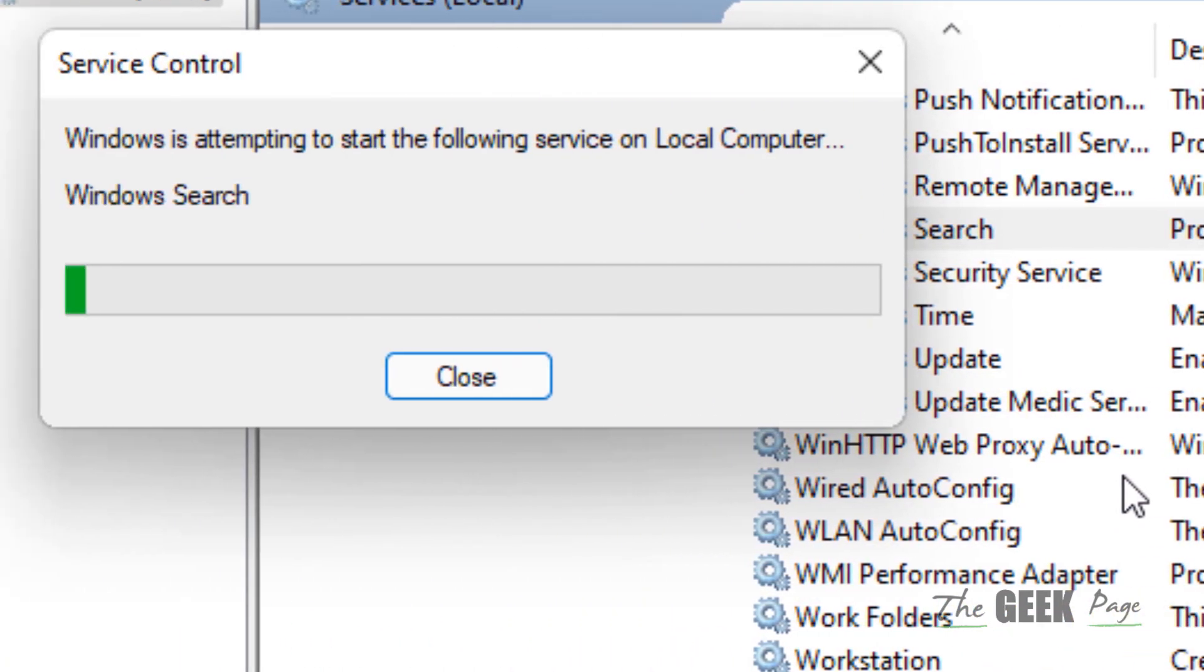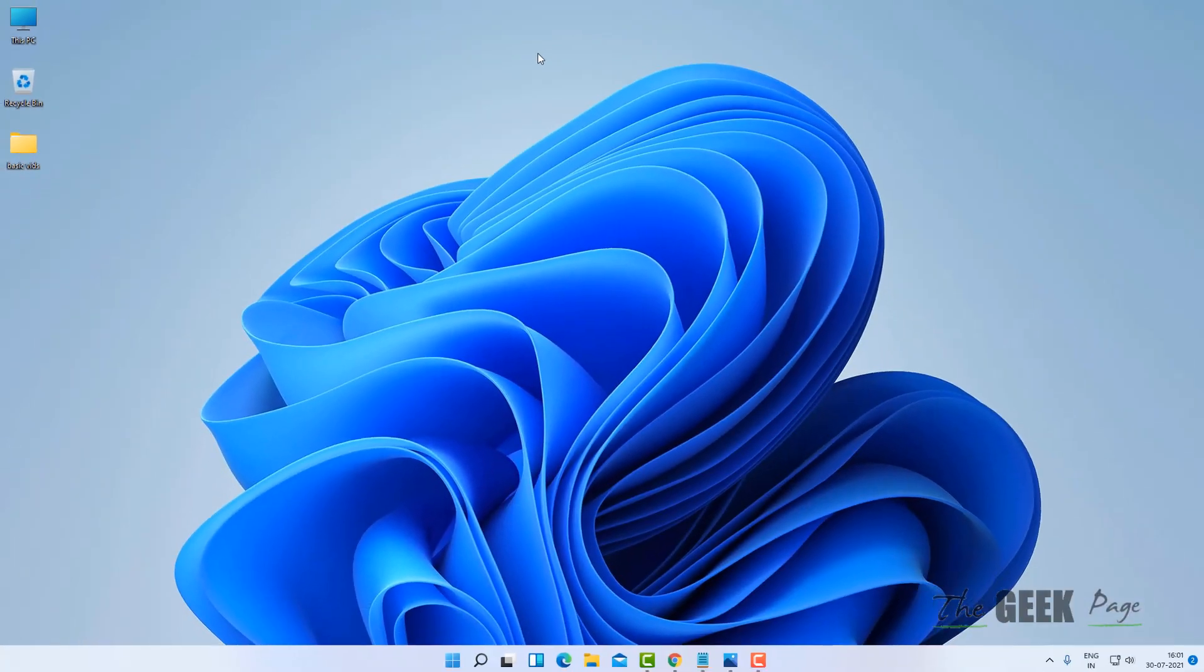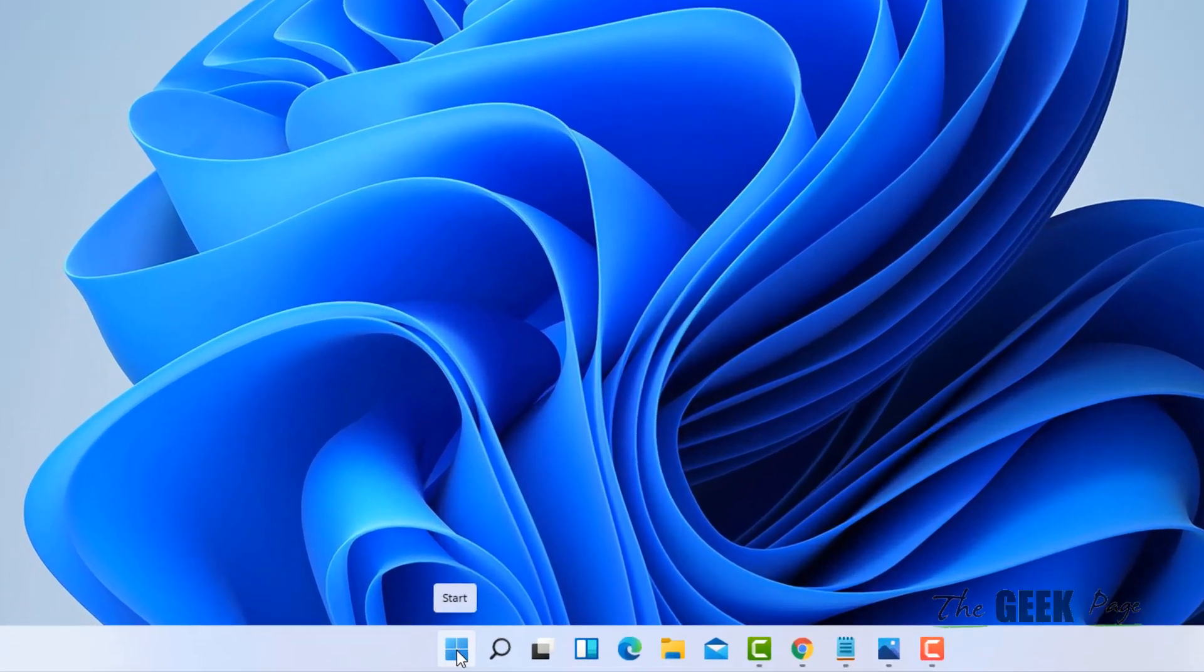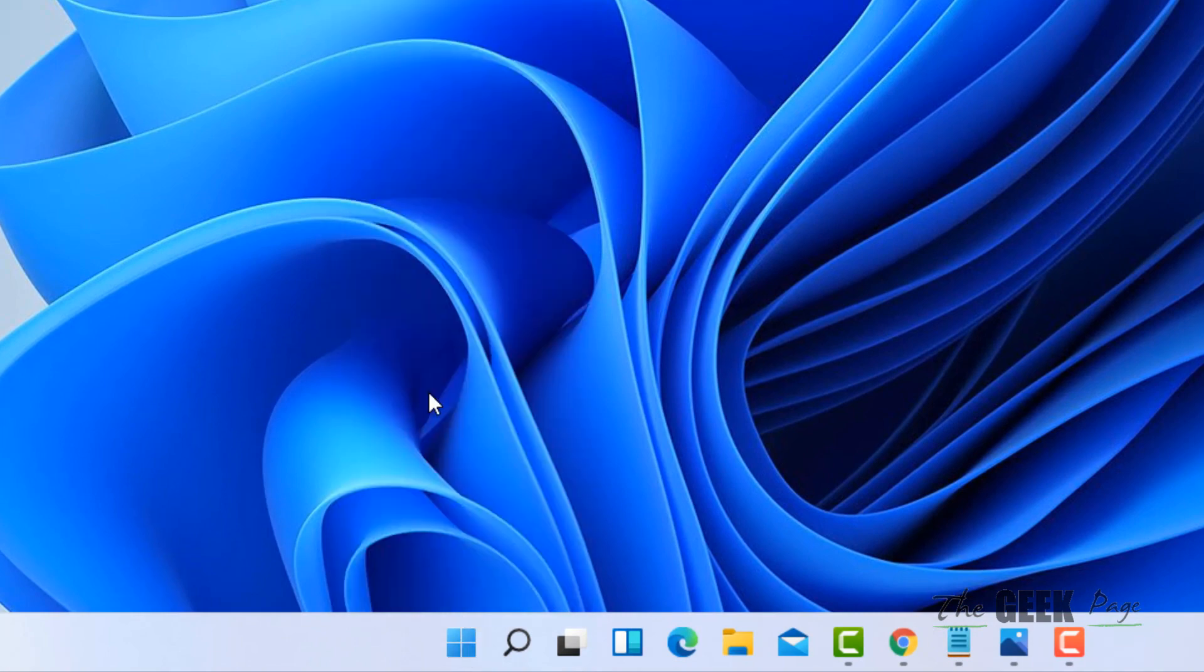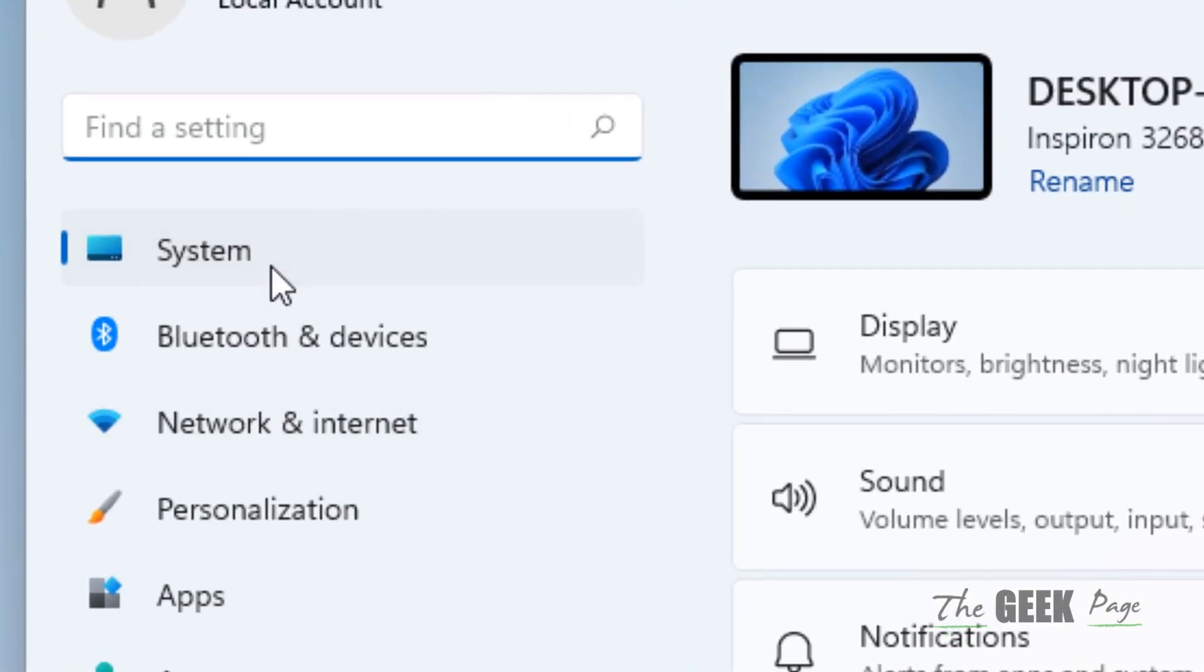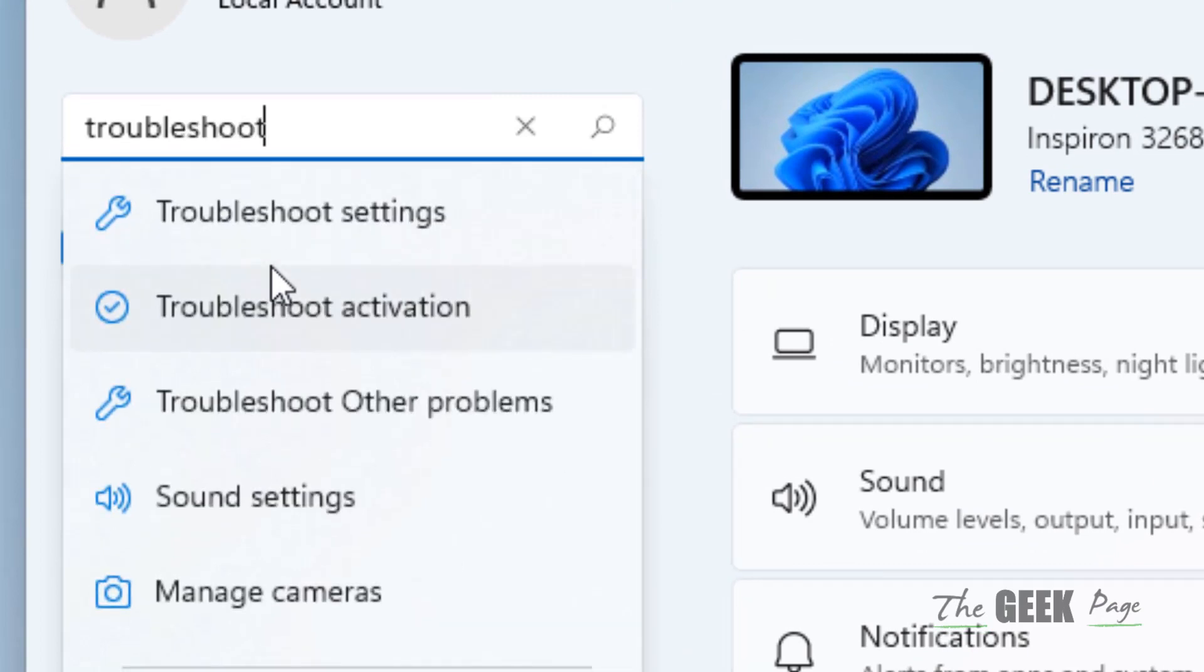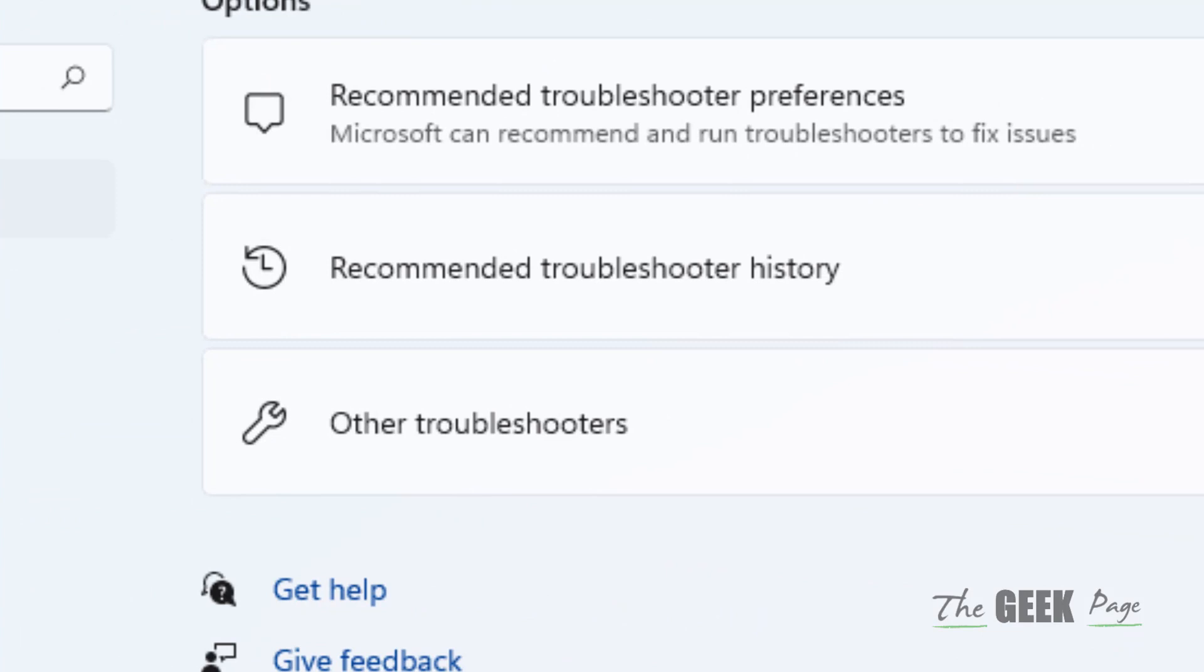Now if this does not fix your issue, what you can do is right-click on the Start button, click on Settings, search Troubleshoot, and click on Troubleshoot Settings from the search.